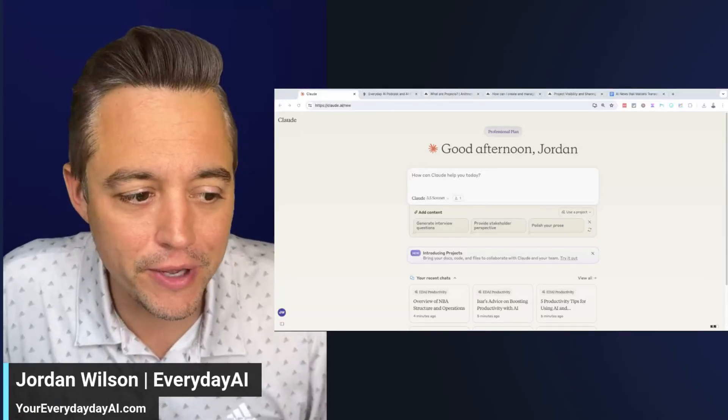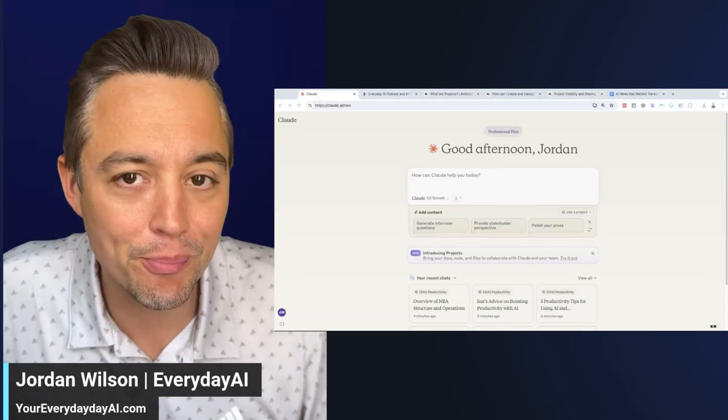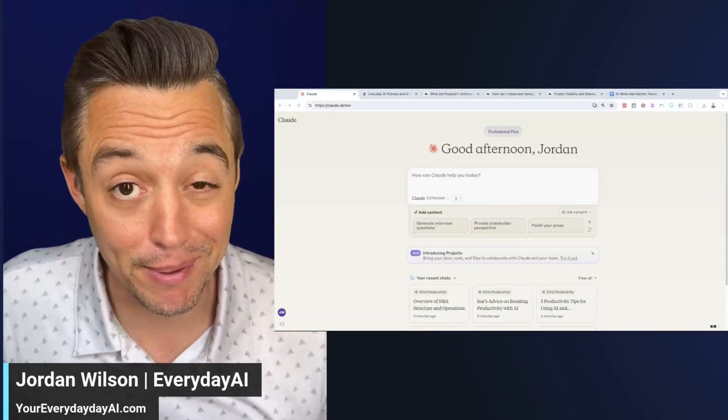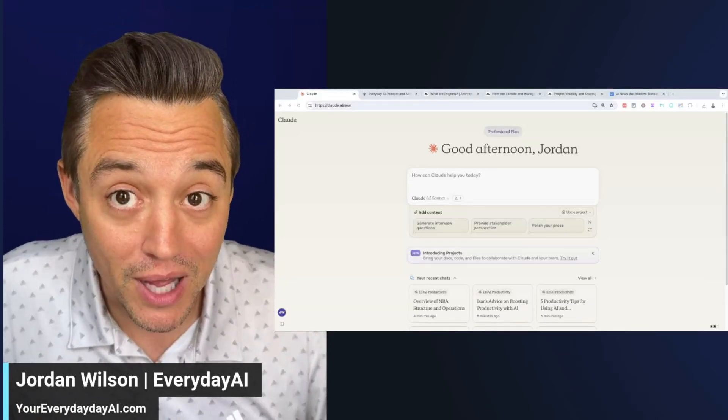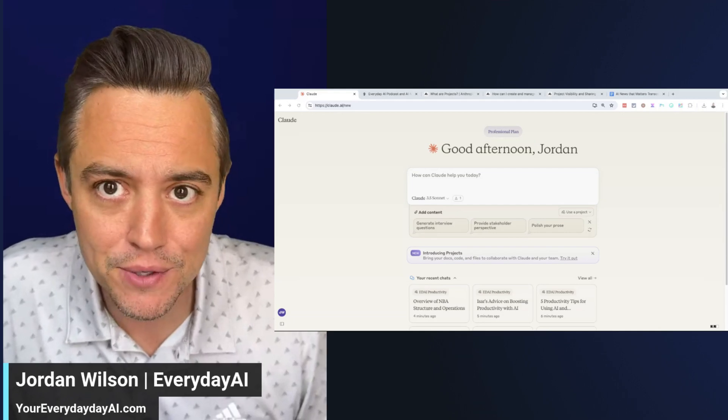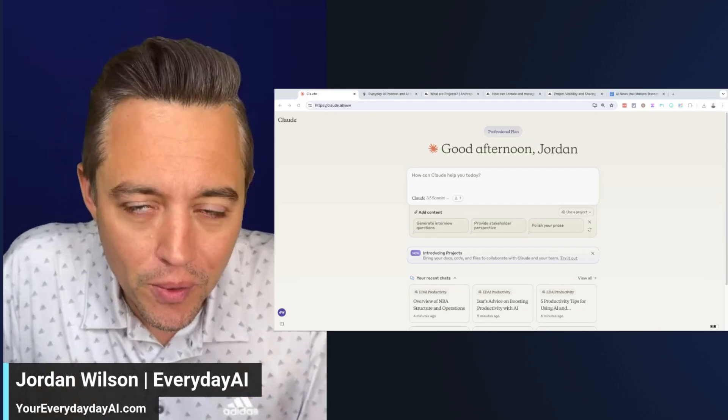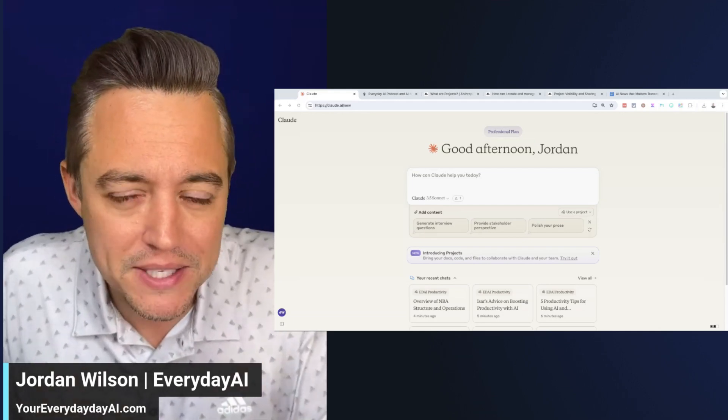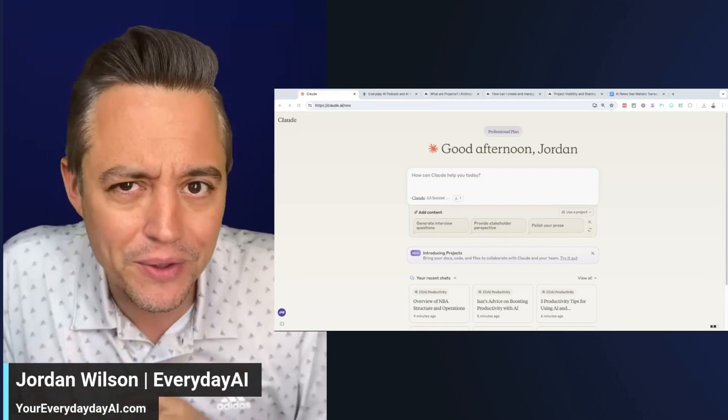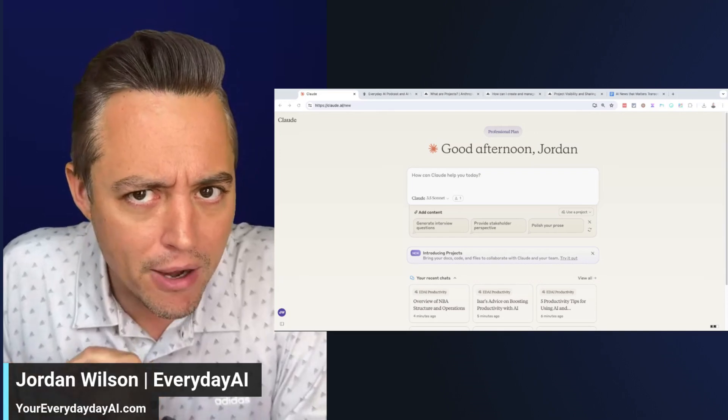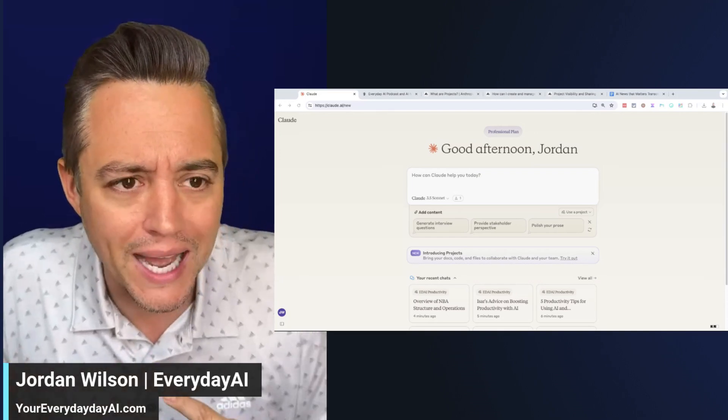Claude launched a new feature called Projects that I think a lot of people are going to like. It allows you to work with your own knowledge base and makes it a little easier and better visually organized.